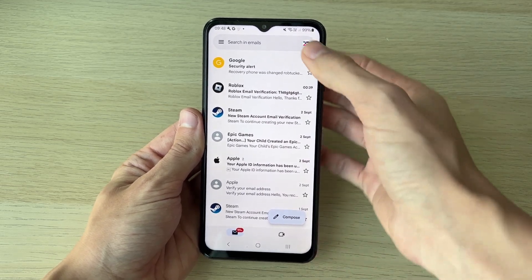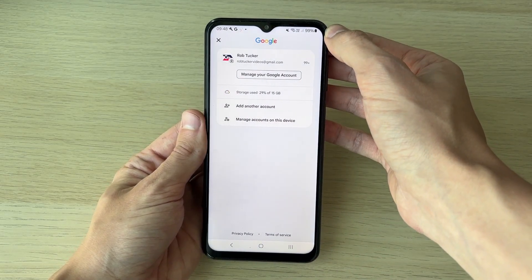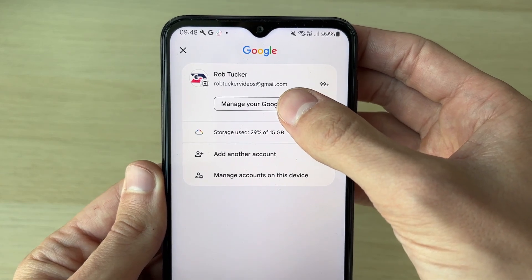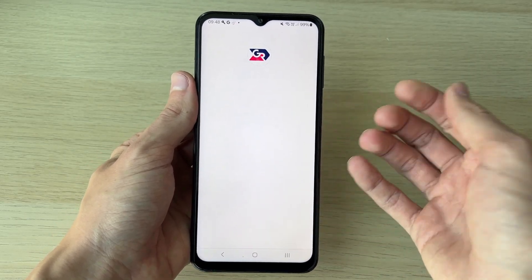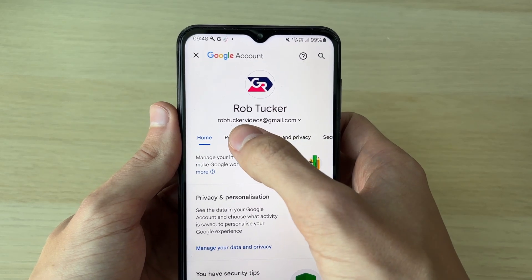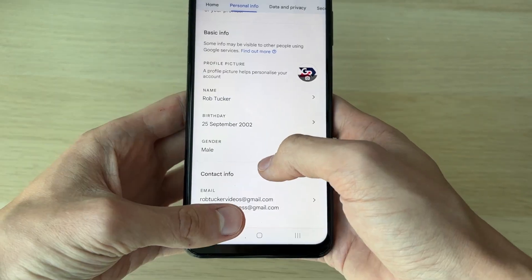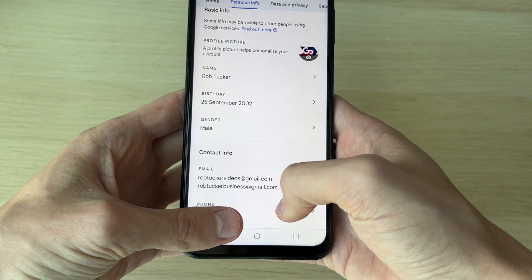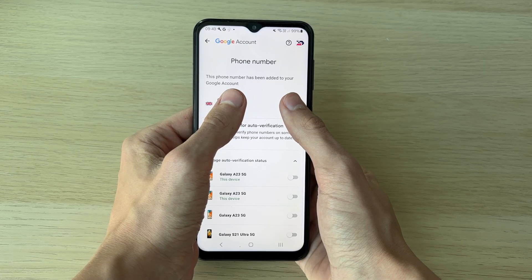Come into Gmail or Google and click on your profile icon in the top right. Go and click on Manage your Google Account. This will bring you to your Google account settings. Come along the top carousel of options and click on Personal Info. Scroll down into Contact Info and go and locate Phone, then click on it.